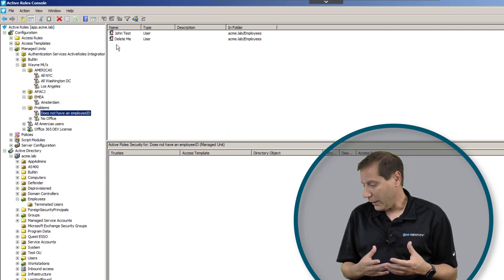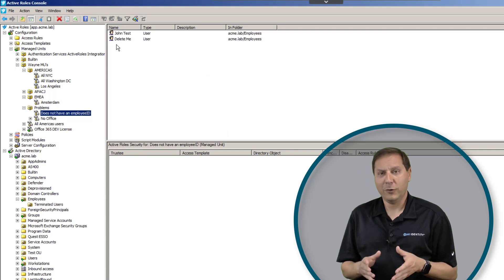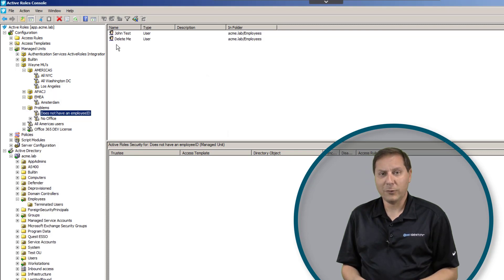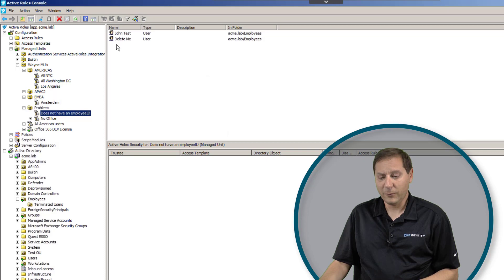So again, you can see a lot of different power in what you can do with managed units. Really, the sky is the limit in terms of what you can do.